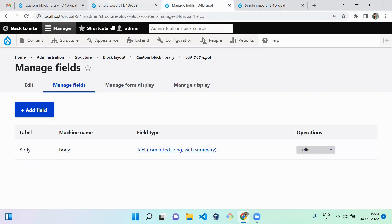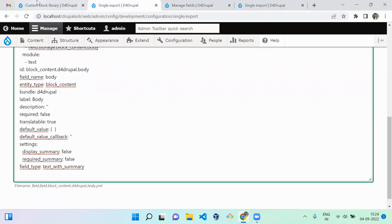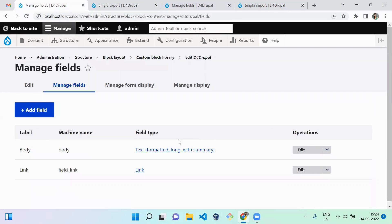The next field is the field link, which we created ourselves. It will have two YMLs - one for storage and one for field settings - and we have to move both separately. You should not import the field settings before the field storage is imported, because the field settings YML is dependent on the field storage settings. So first move the field storage YML, then import the field settings.